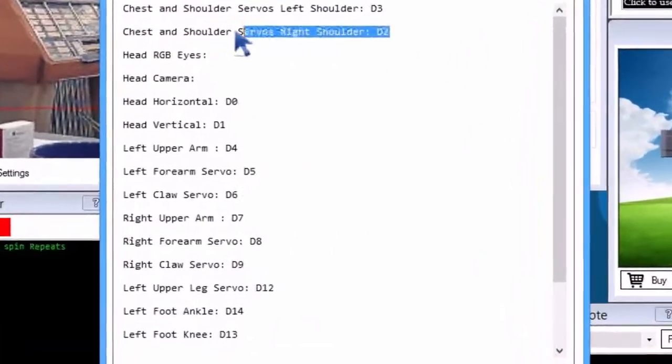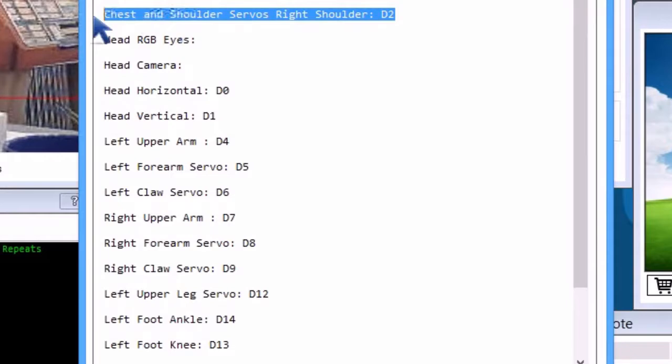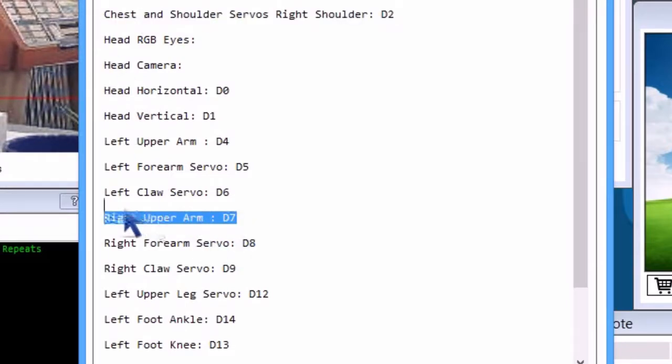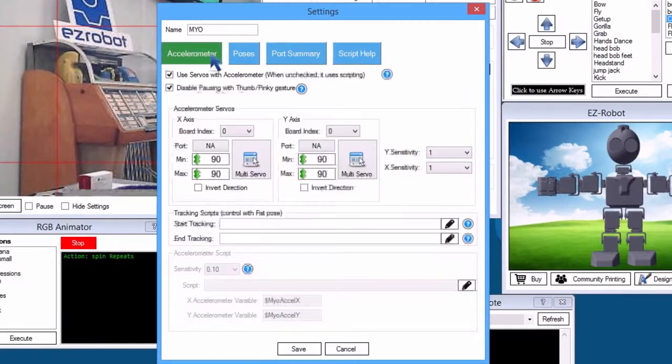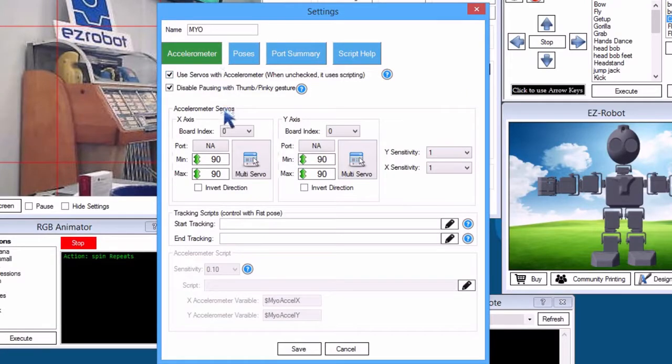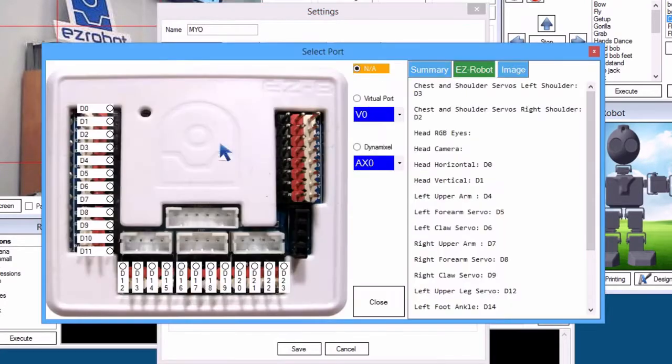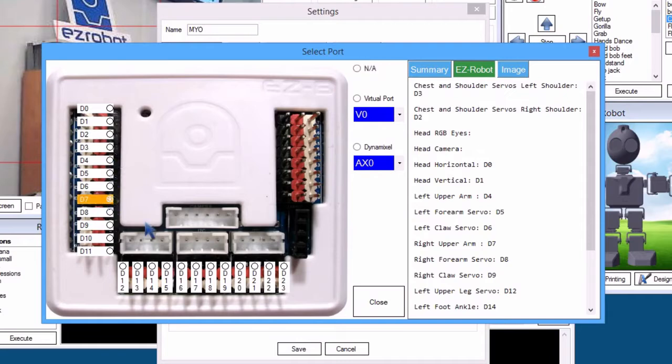We will use the right shoulder, D2, and the right upper arm, D7. Return to the accelerometer tab. The X axis is the right and left horizontal movement which we will assign to JD's upper arm.